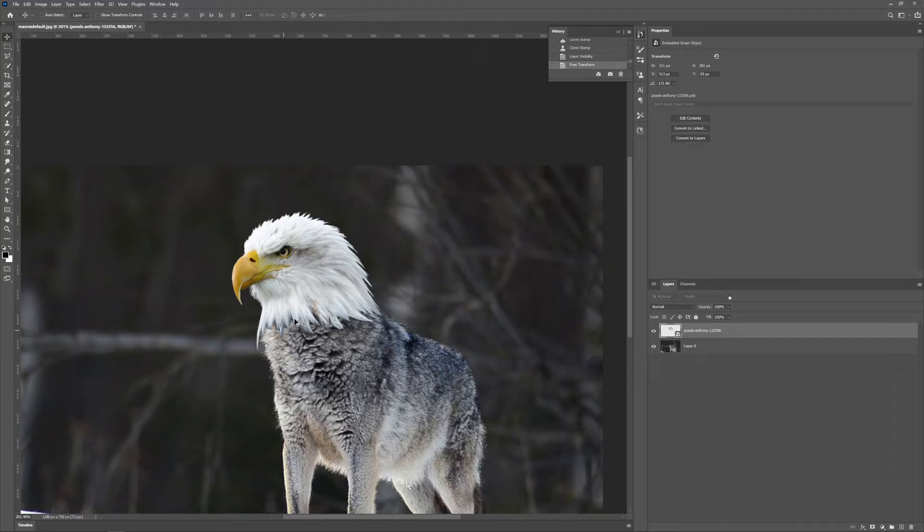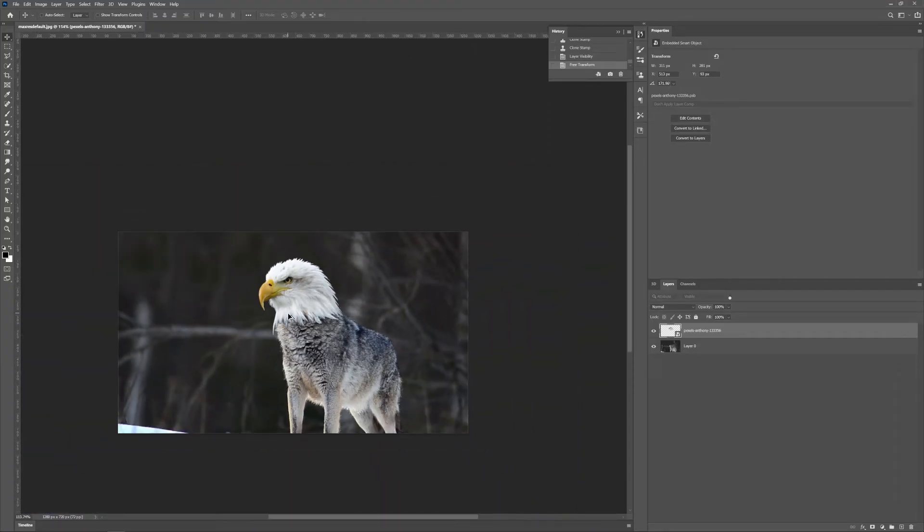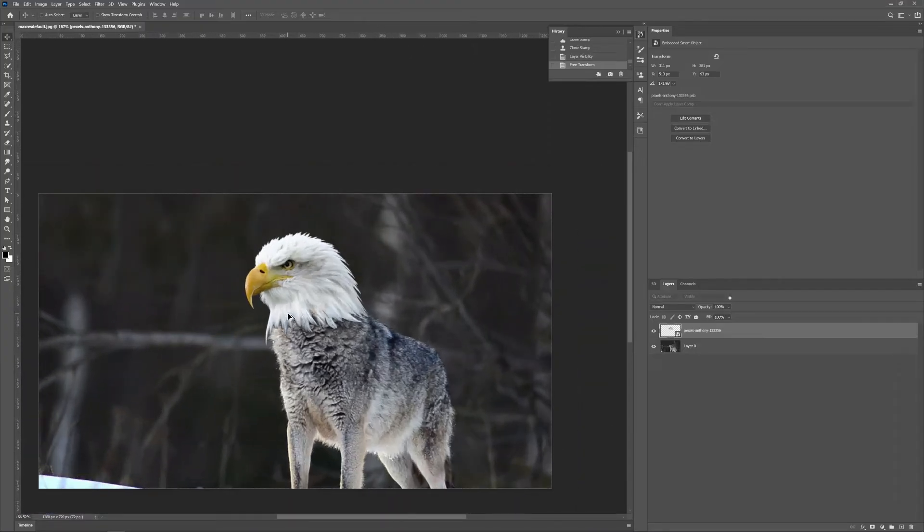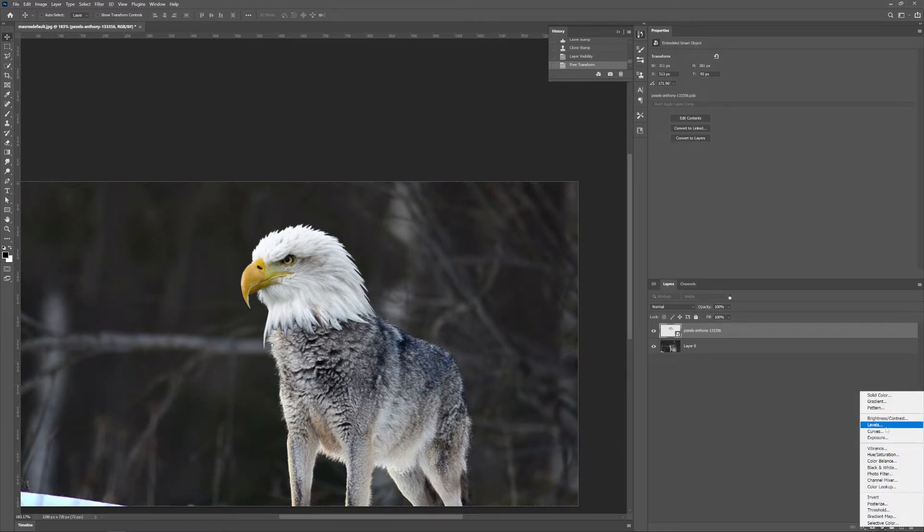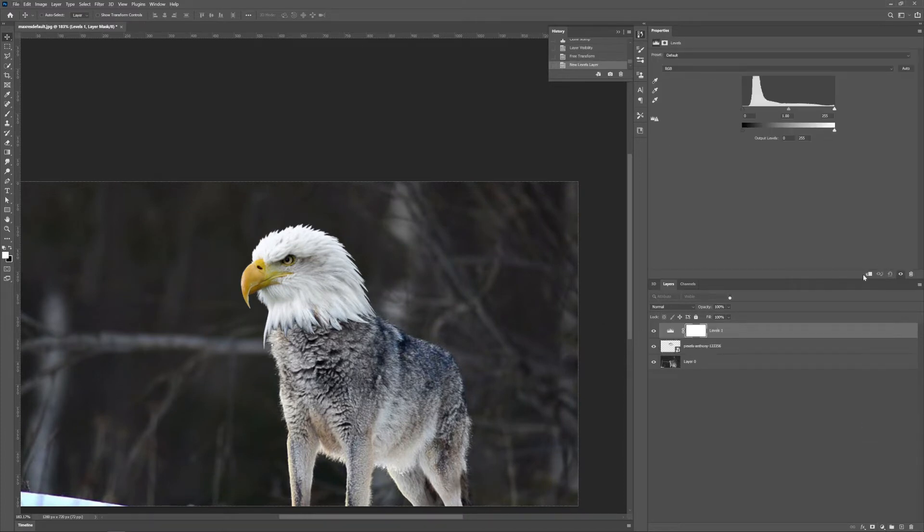I mean look at that, that's pretty much it. Yeah, let's go add levels, add a little bit of contrast. See, that's pretty much better.